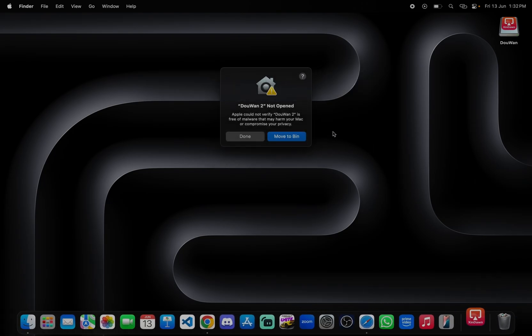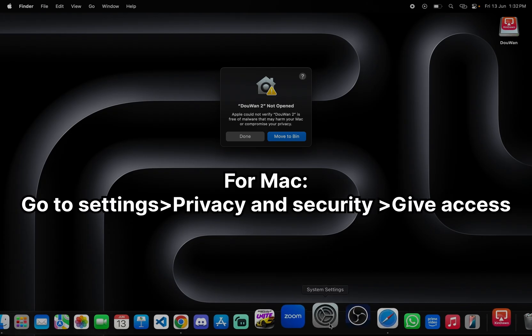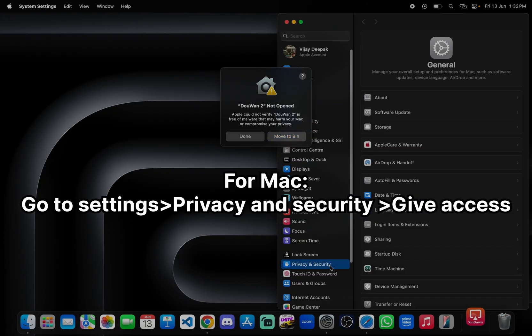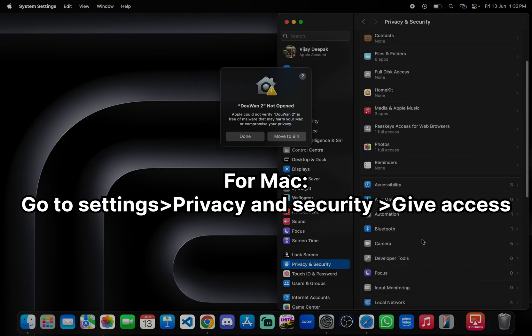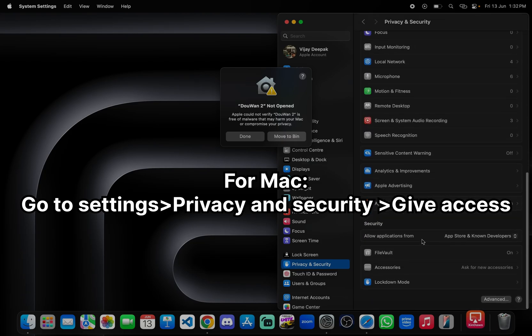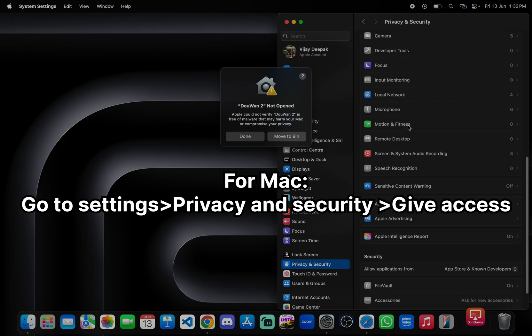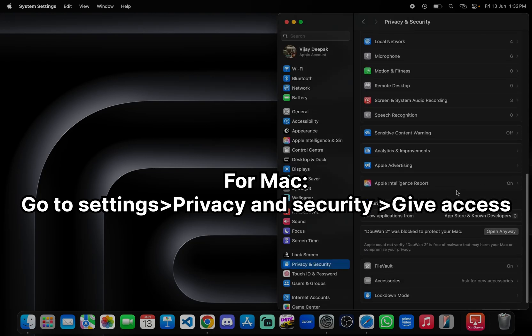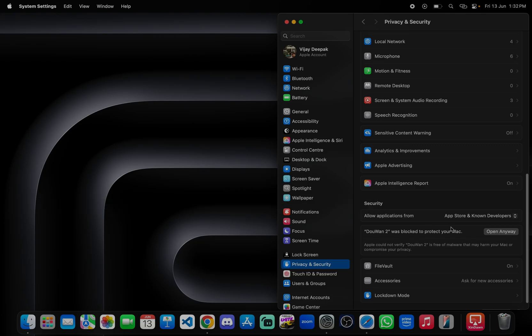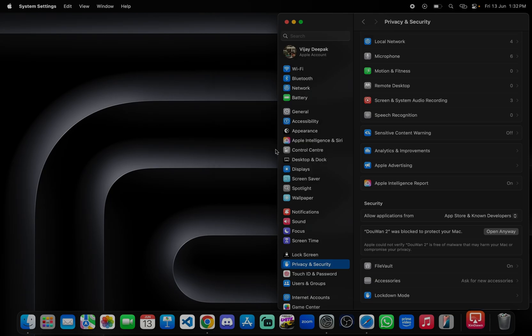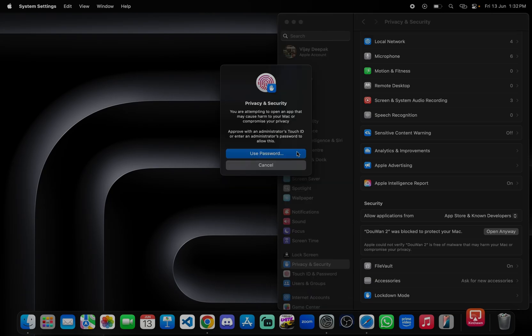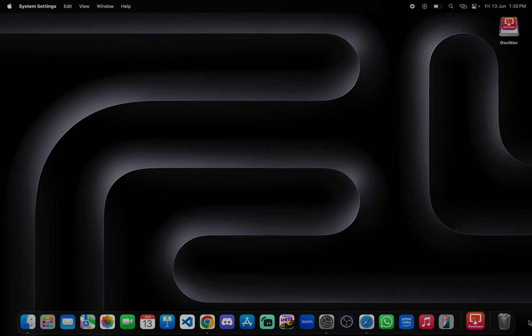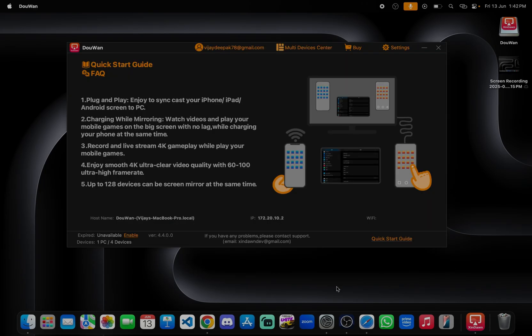After that you need to just give access in the settings like Privacy and Security, go. Here you can find security, click on open anyway, use password. Now it will open.